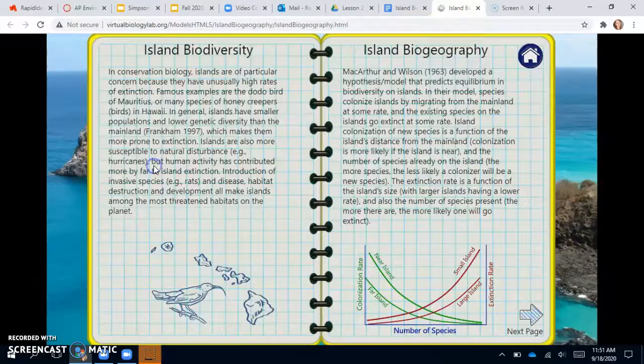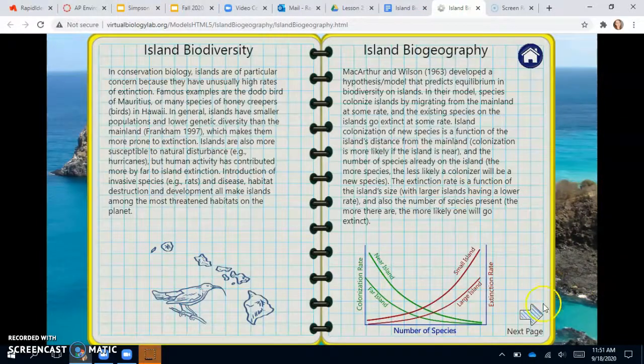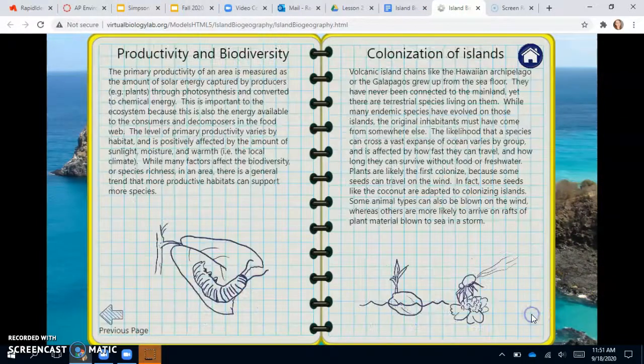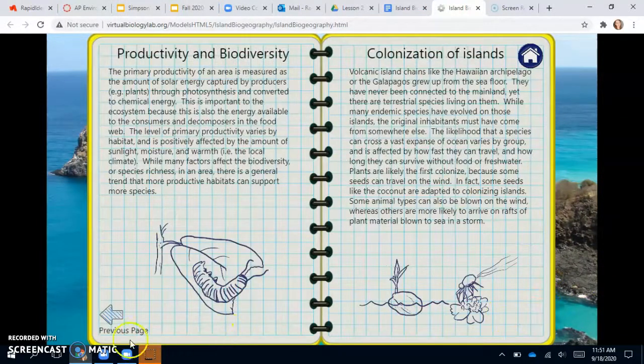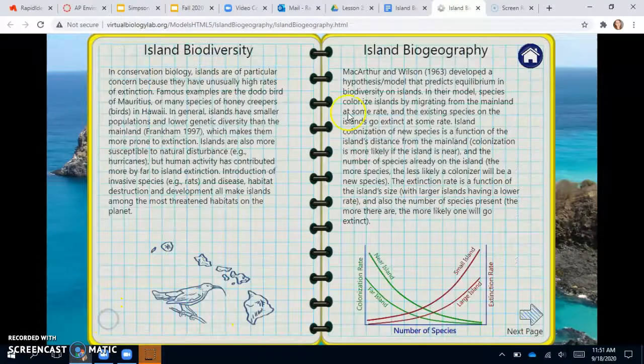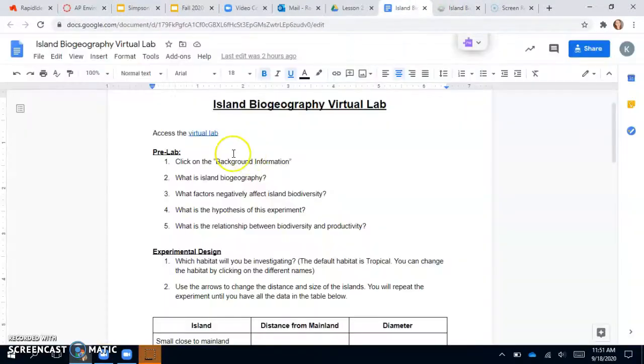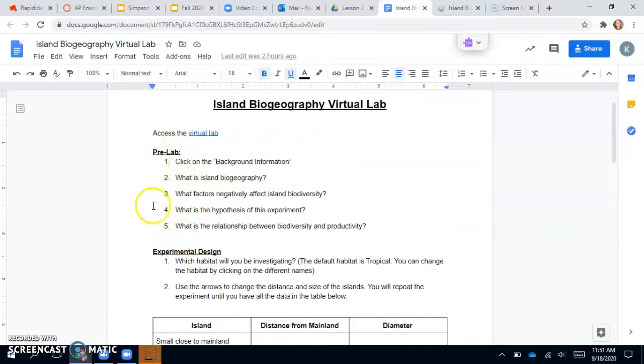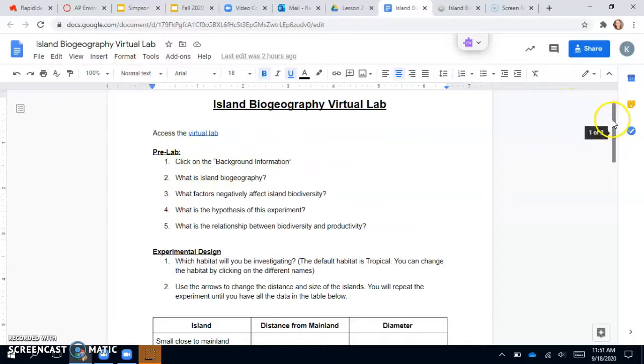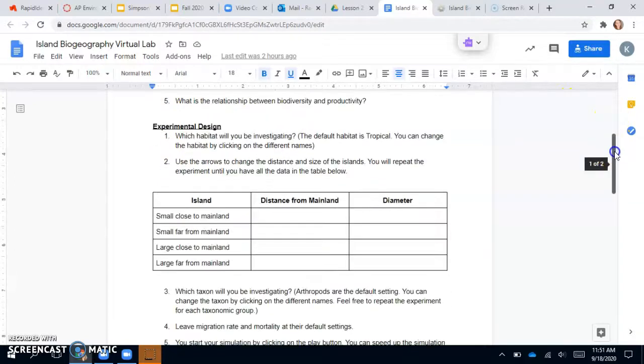So the first thing you'll do is click on the background information and just read the background of island biogeography. And you will use this information to answer these five questions right here. That's actually four questions because one is click on the background information. So you can use that info to answer those questions.